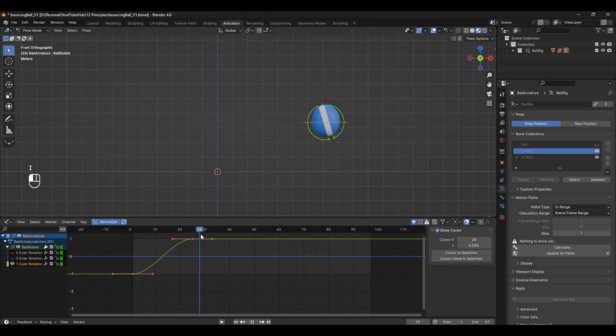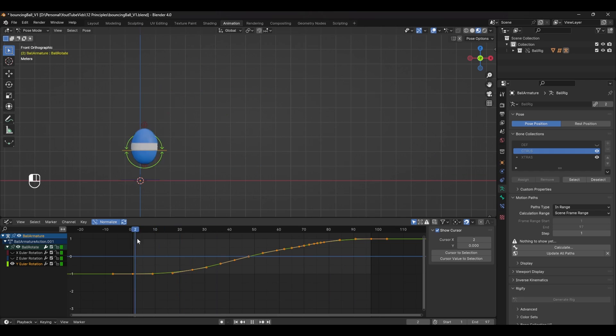You can even add a subtle roll as the ball comes to a complete stop. Remember to track your arcs, keep tabs on your timing and spacing and always remember to use squash and stretch.